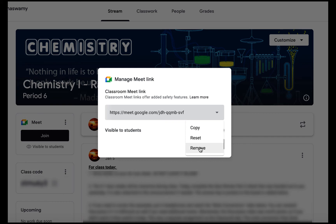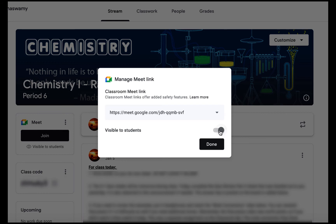So if you no longer want the Google Meet on the stream you can remove it. I would actually recommend just turning off the visibility to students so that you have that Meet link if needed.